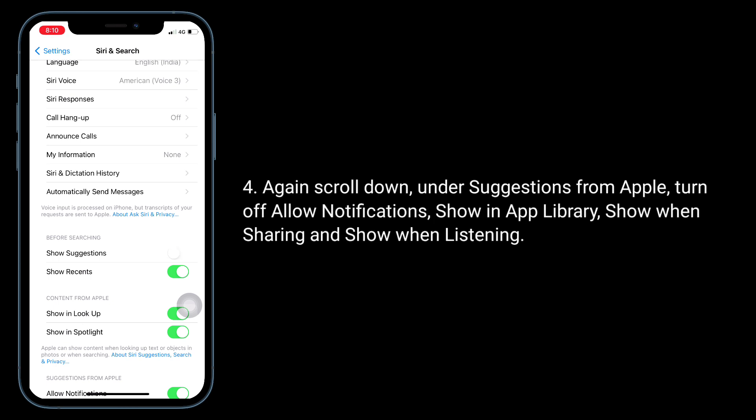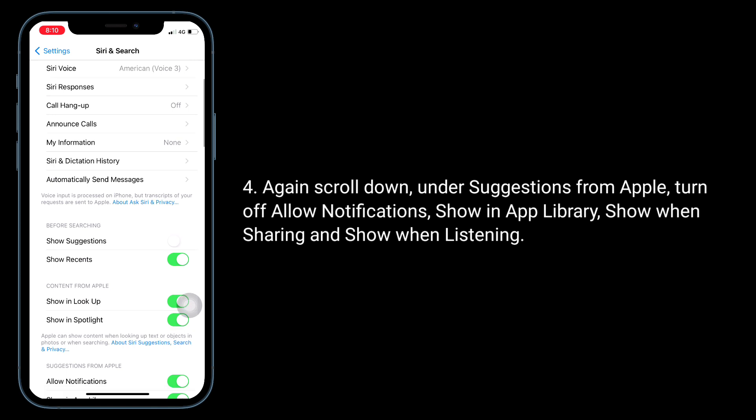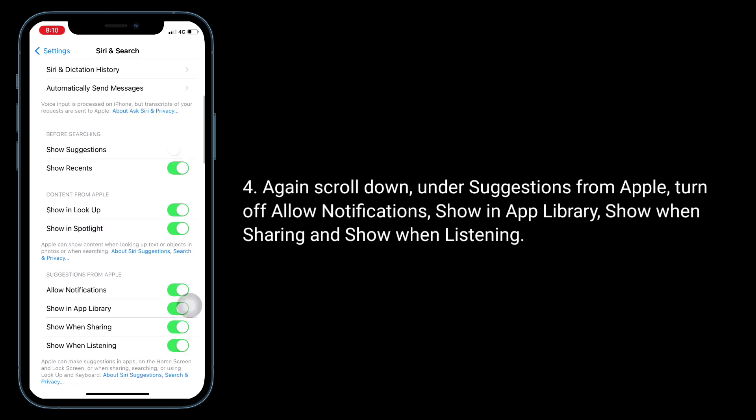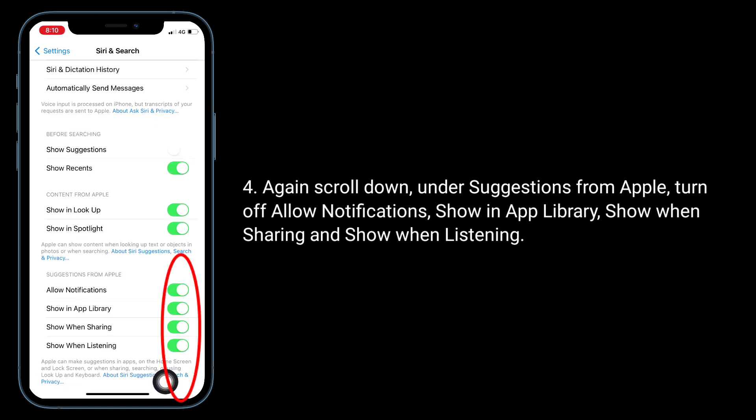Again, scroll down. Under Suggestions from Apple, turn off Allow Notifications, Show in App Library, Show When Sharing, and Show When Listening.